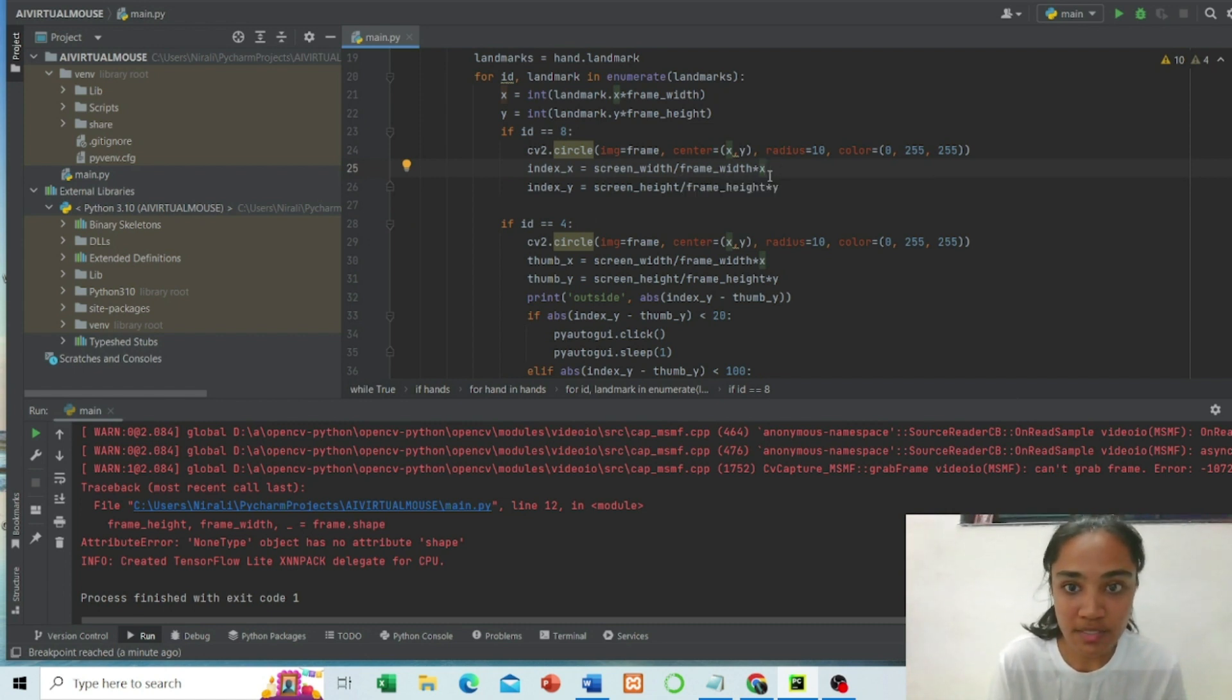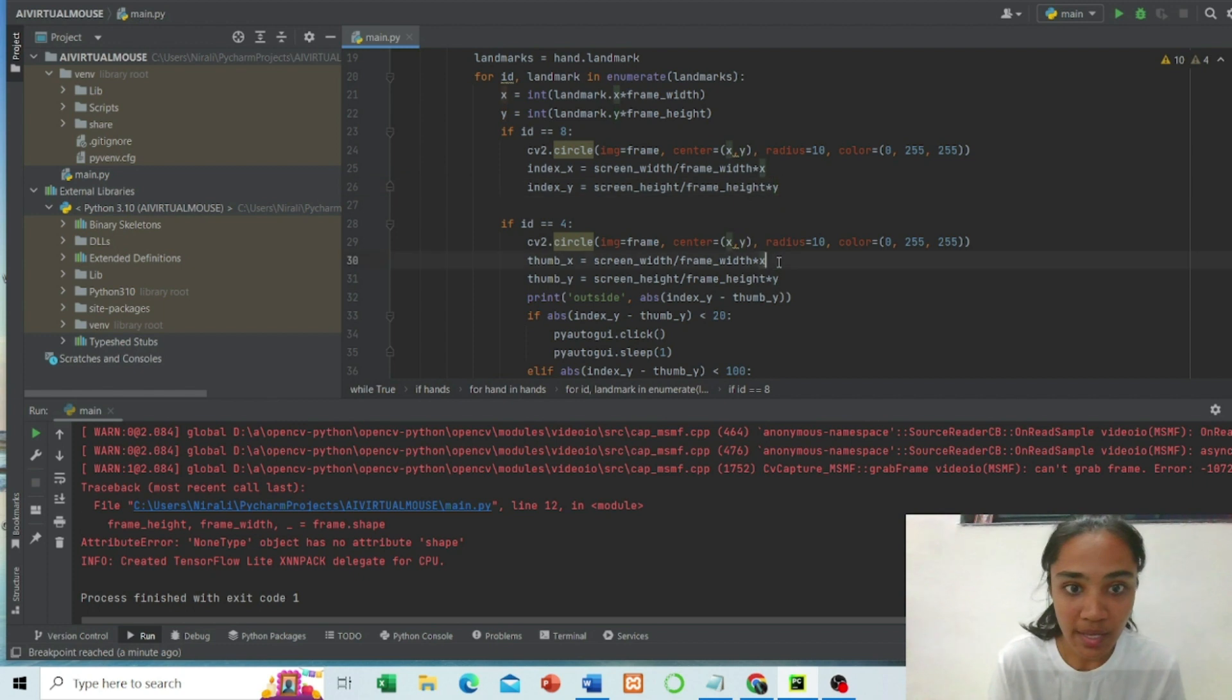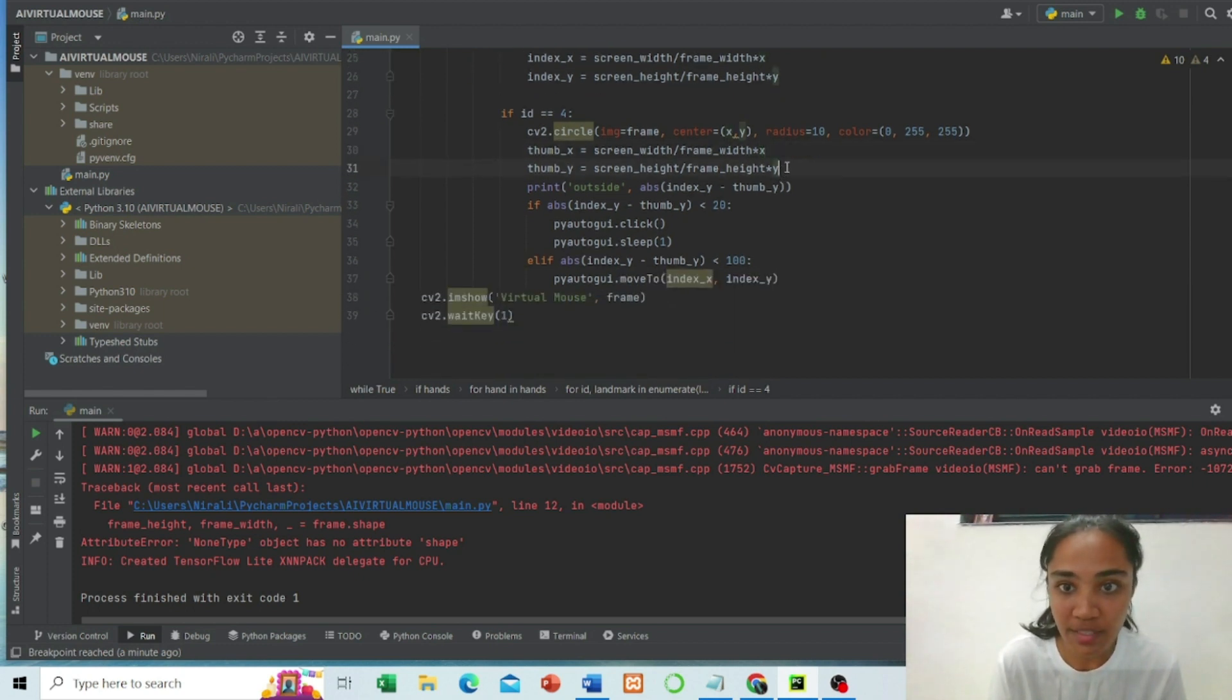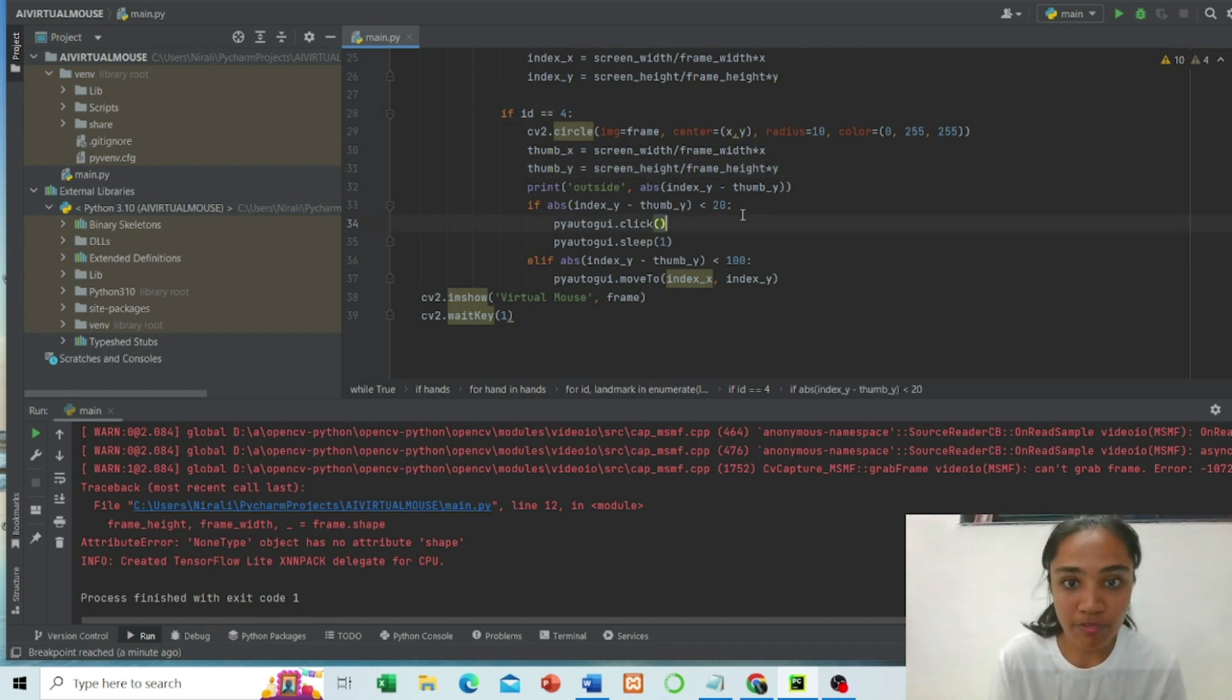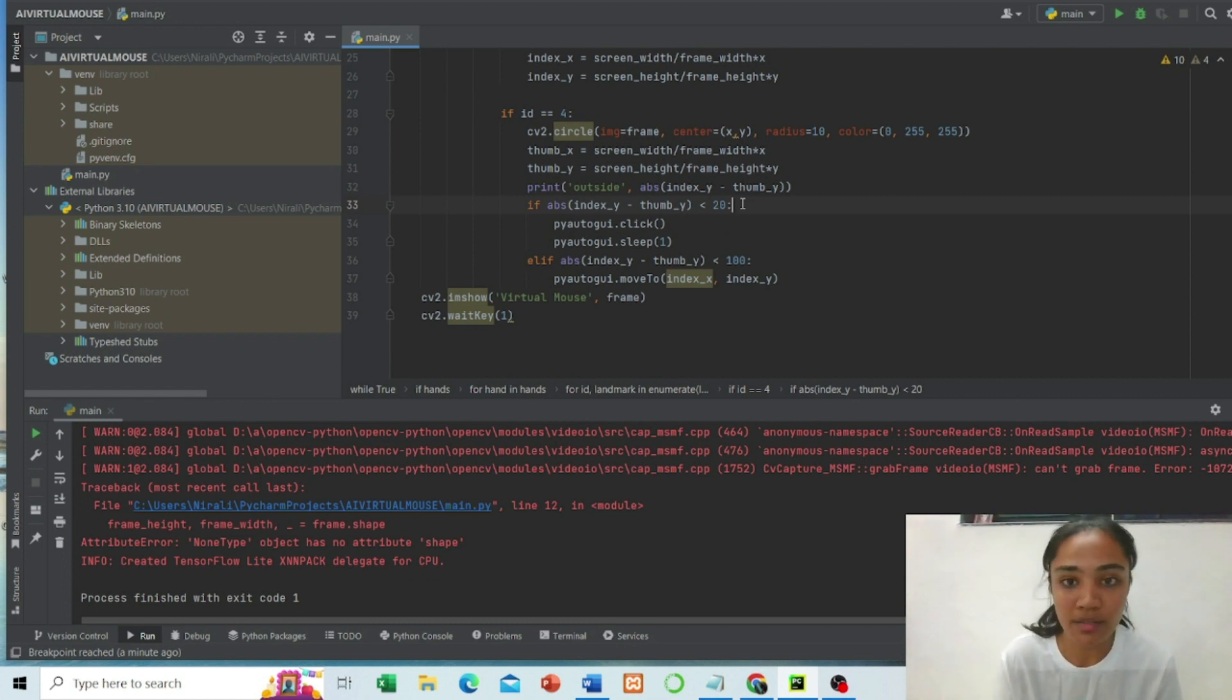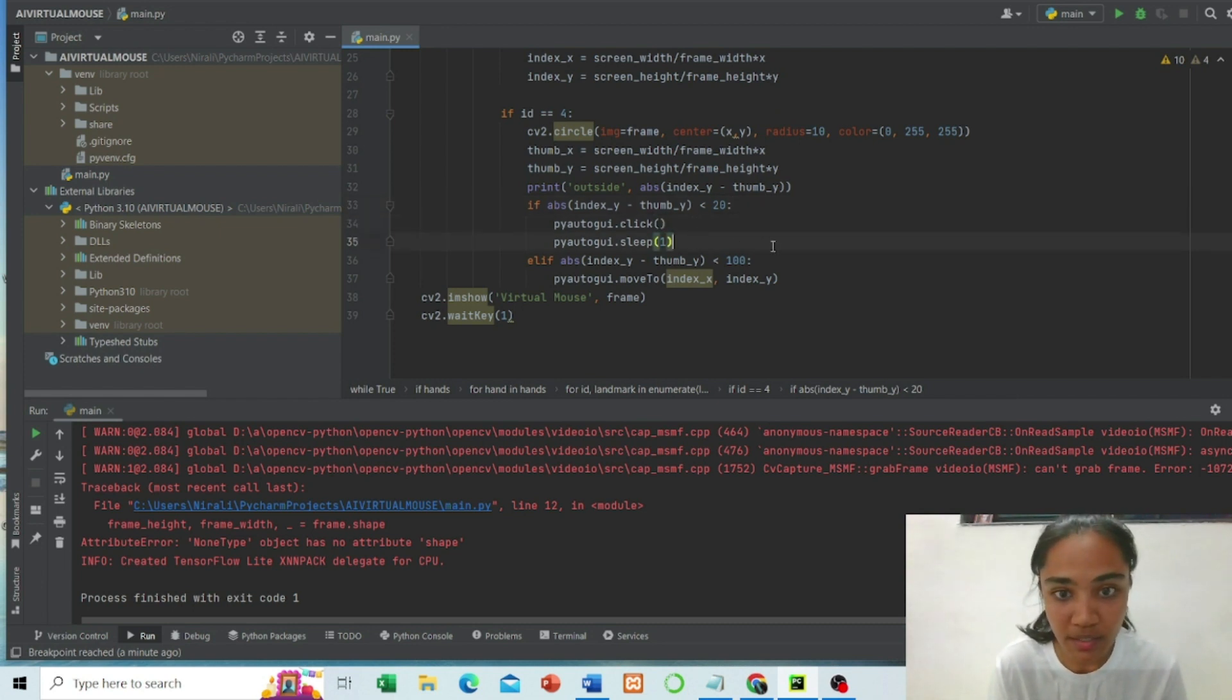Index X is for covering area in the X direction of the cursor, this is for Y direction of the cursor. This is X direction and Y direction of the cursor for the thumb landmark. If distance between thumb landmark and finger landmark is less than 20, then we are able to click on screen. Otherwise only the cursor is moved.